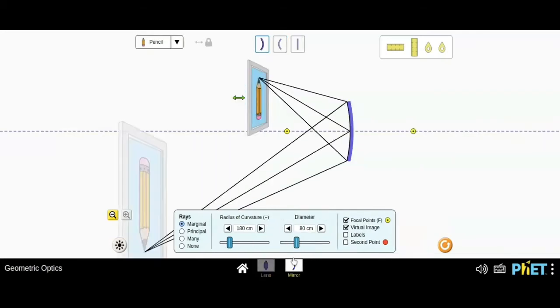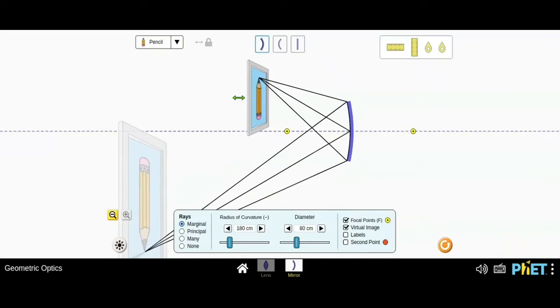Right now let's go to the mirror side. So over here it's the same as the lens but it is very different.